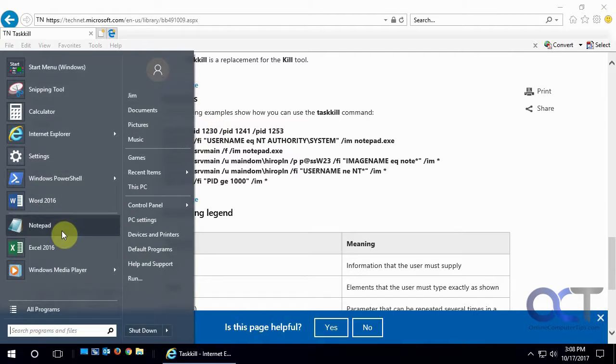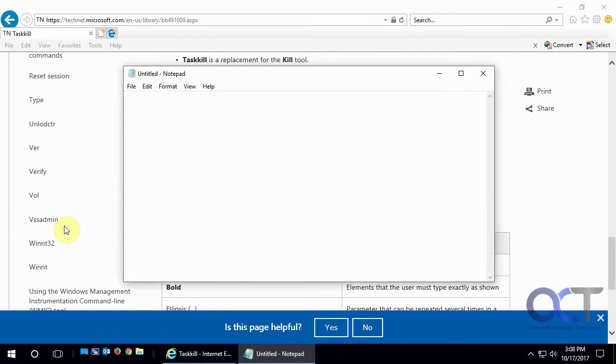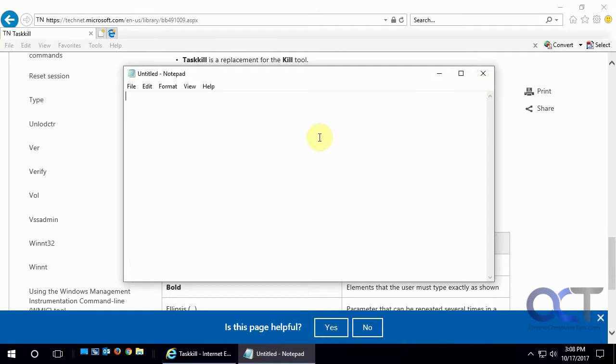So let's say we have Notepad open, and we're working on it, and it doesn't want to close. We're clicking the X, nothing's happening. And then we finally try to go to Task Manager and kill it from there, and it's still not closing.